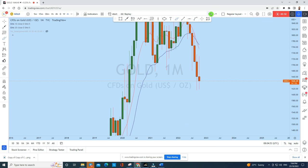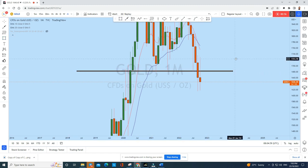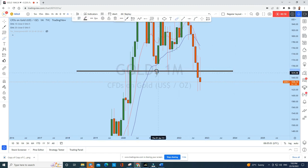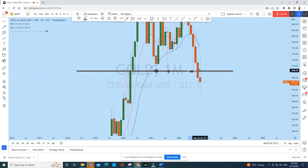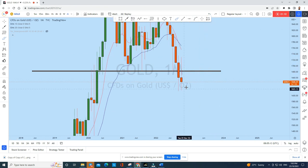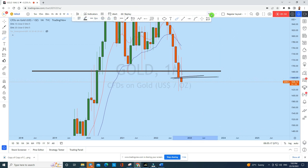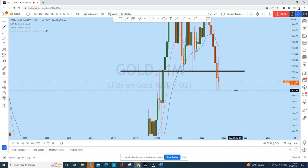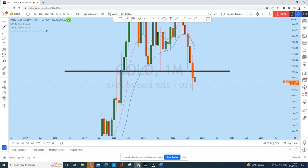Gold has created a lower high with the previous monthly candle. If we draw a possible support zone on the monthly, we see that this support has been completely broken — it acted here as support, support, and support, and is now acting as resistance. After penetrating this level, gold has broken to the downside. The monthly candle is still below this monthly opening and closing, which is a completely bearish price structure.